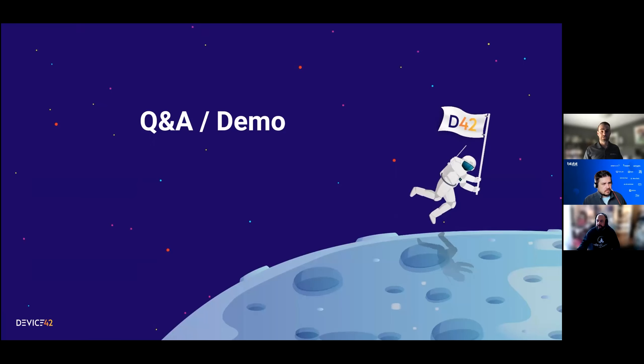Now I'll bring up the Device42 interface so we can see all this in action.